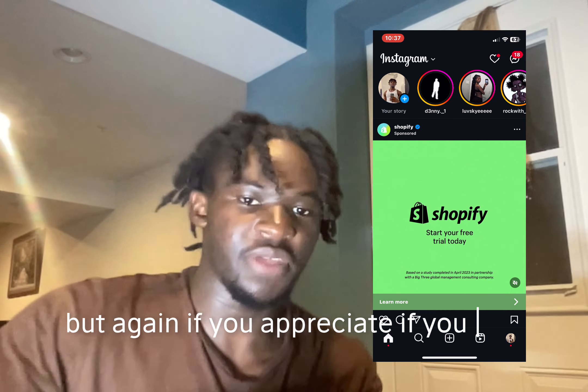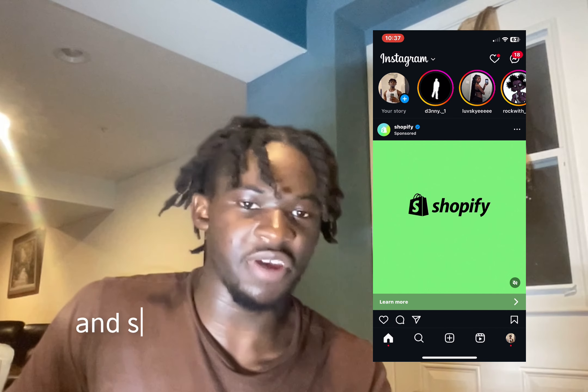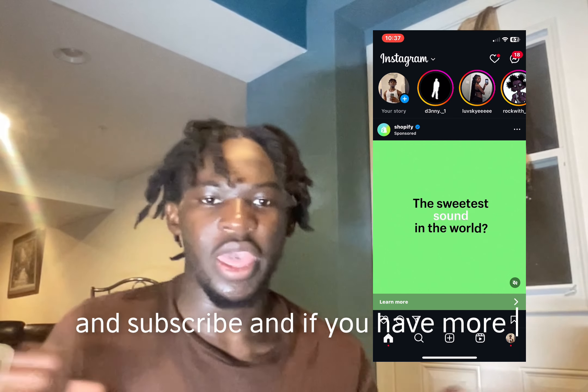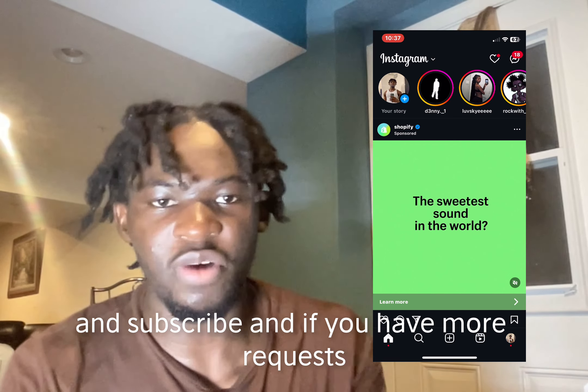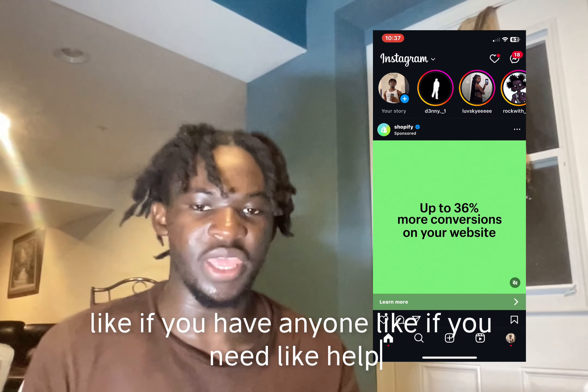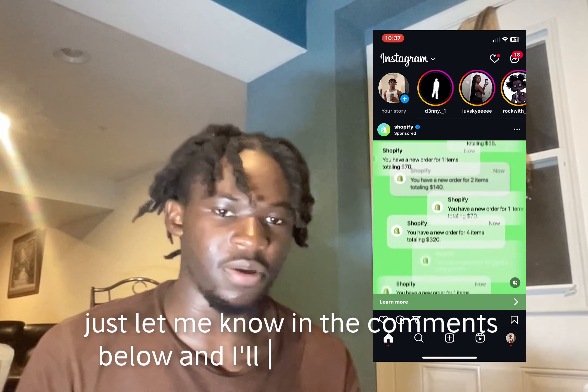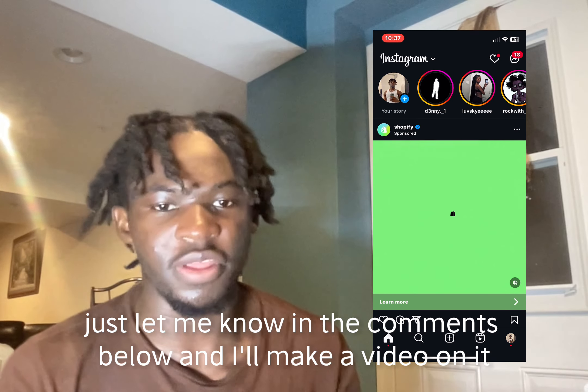If you appreciated it, please like and subscribe. If you have more requests or need help with anything else, just let me know in the comments below and I'll make a video on it.